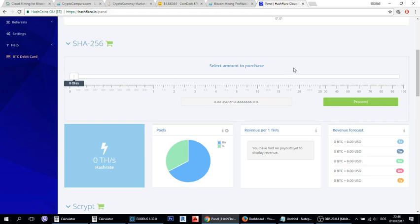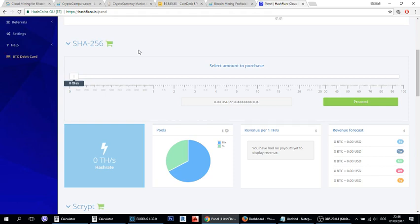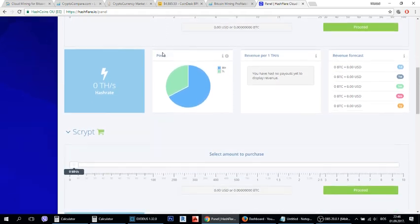As you probably know guys, Hashflare changed the rules 2 days ago and now we have 2 times more expensive SHA-256 mining plan and instead of lifetime contracts we now have only 1 year mining plans for SHA-256 which mines Bitcoin and also for Scrypt which mines Litecoin.